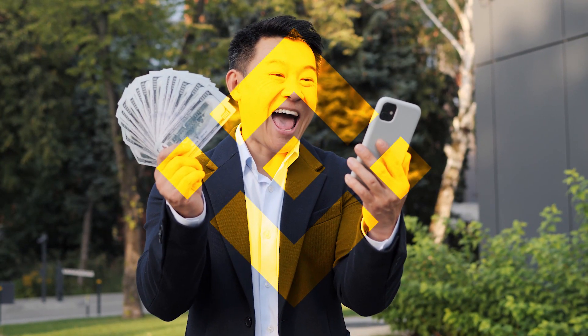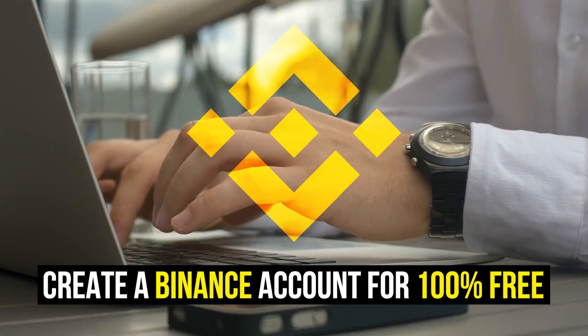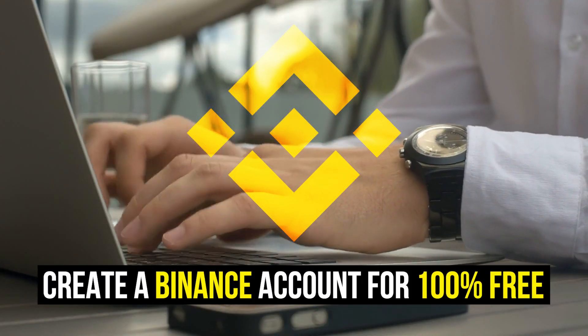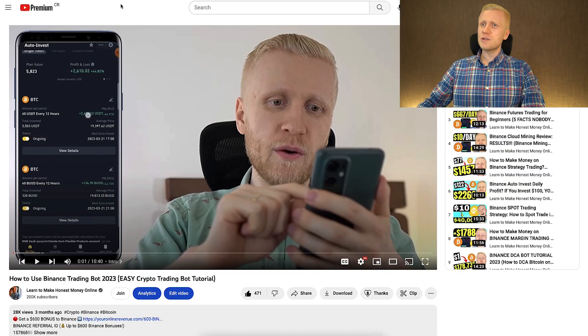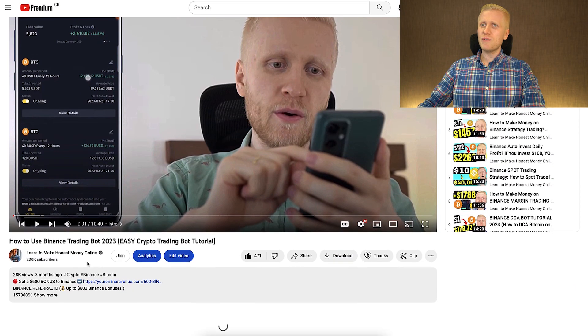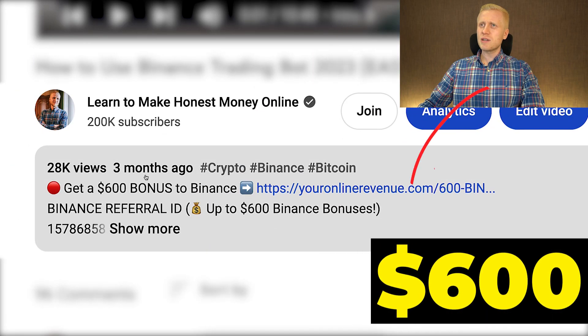When you want to start trading and making money on Binance using any method, you need to create a 100% free account. I will leave you a link in the description below the video where you can get up to $600 worth of bonuses to Binance.